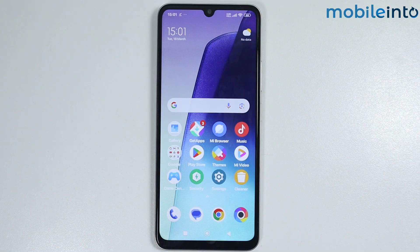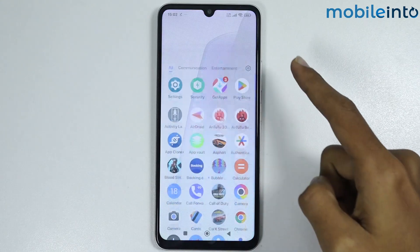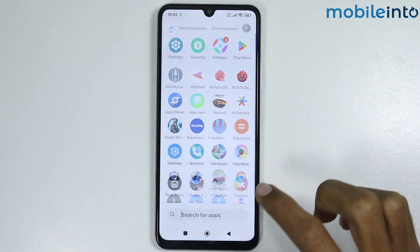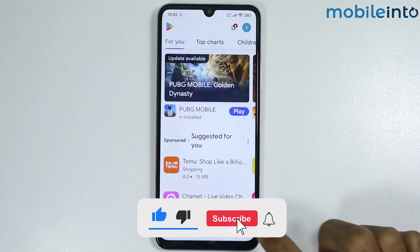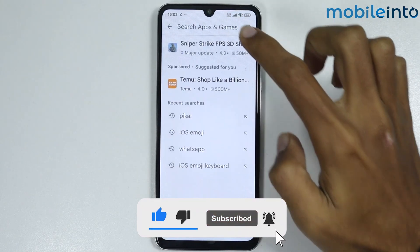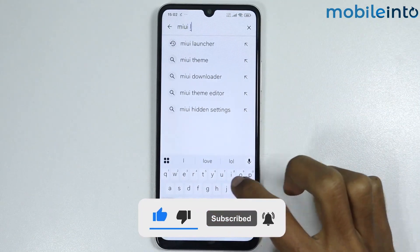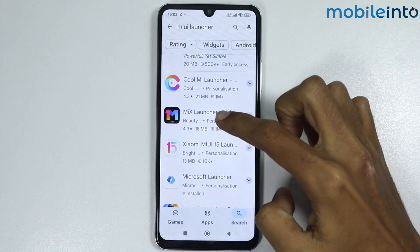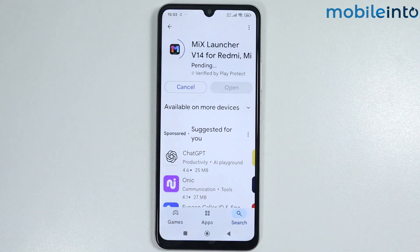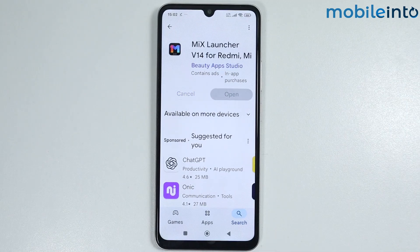In this video we will see how to install MIUI Launcher on any Poco phone. To do that, just open the Play Store on your smartphone and search for MIUI Launcher. Scroll down and download the app — it will take a few seconds to download.